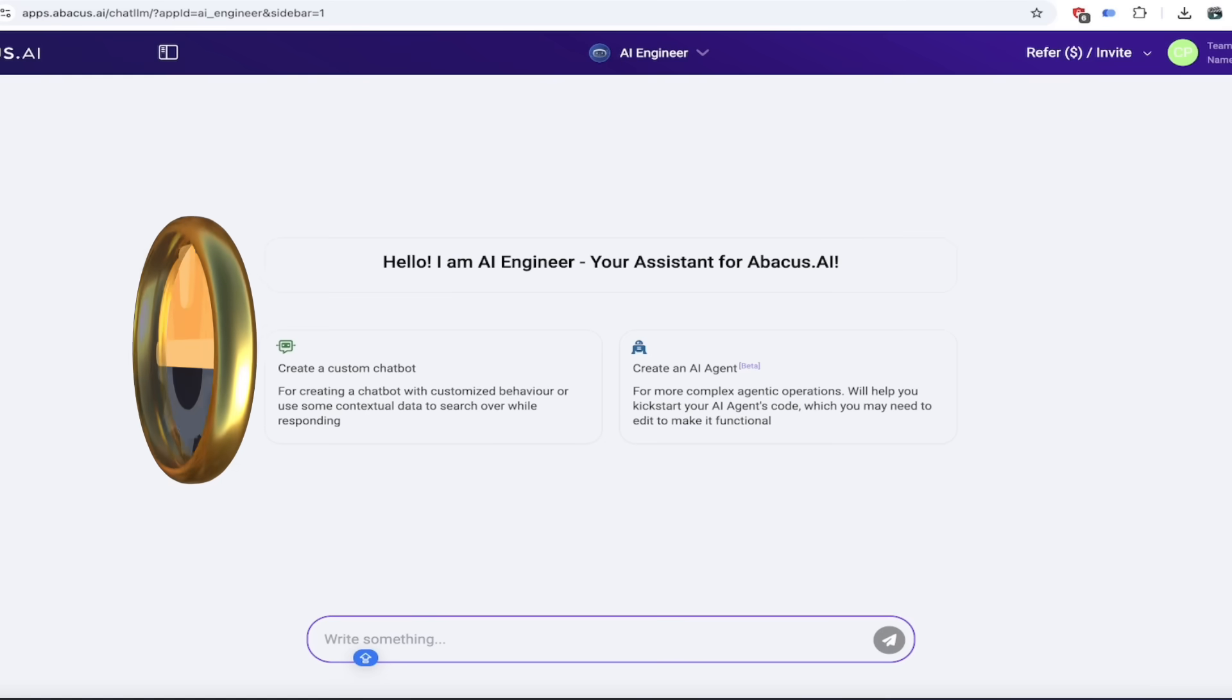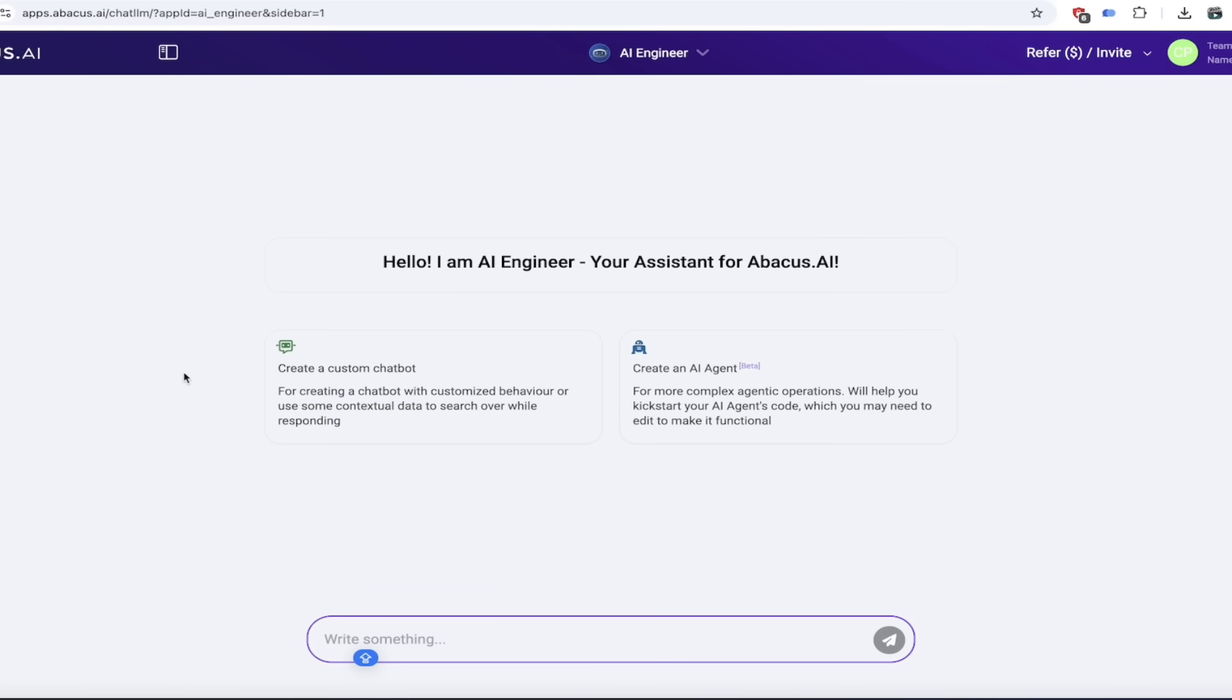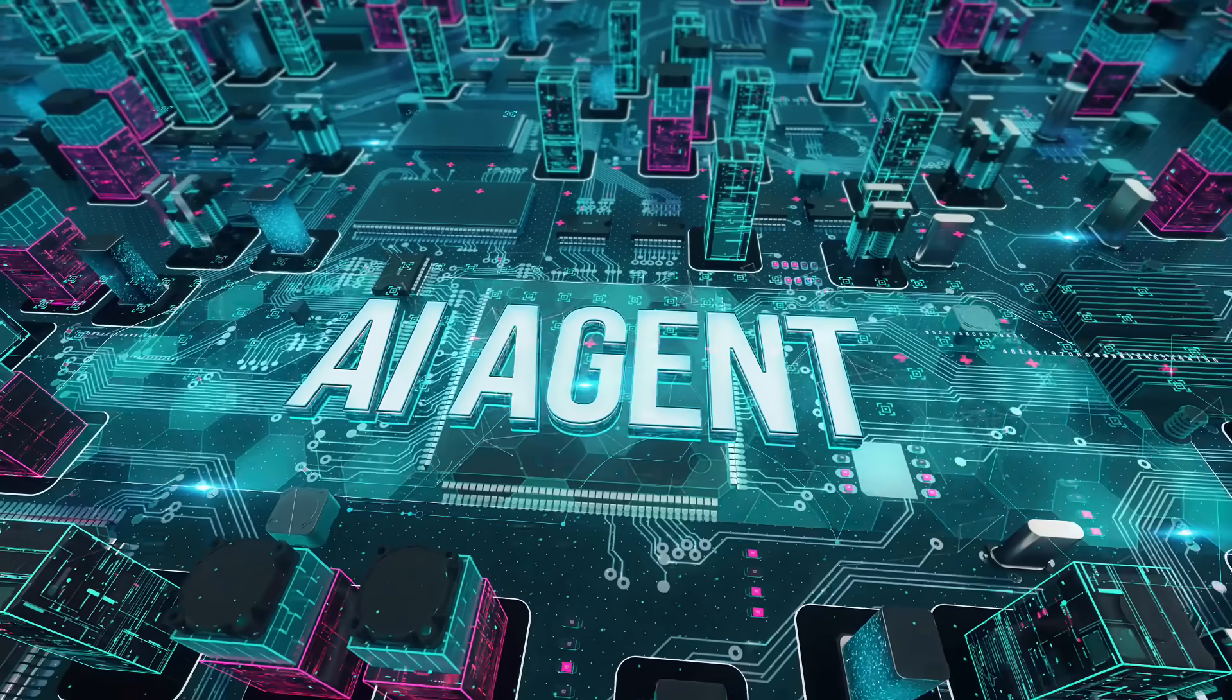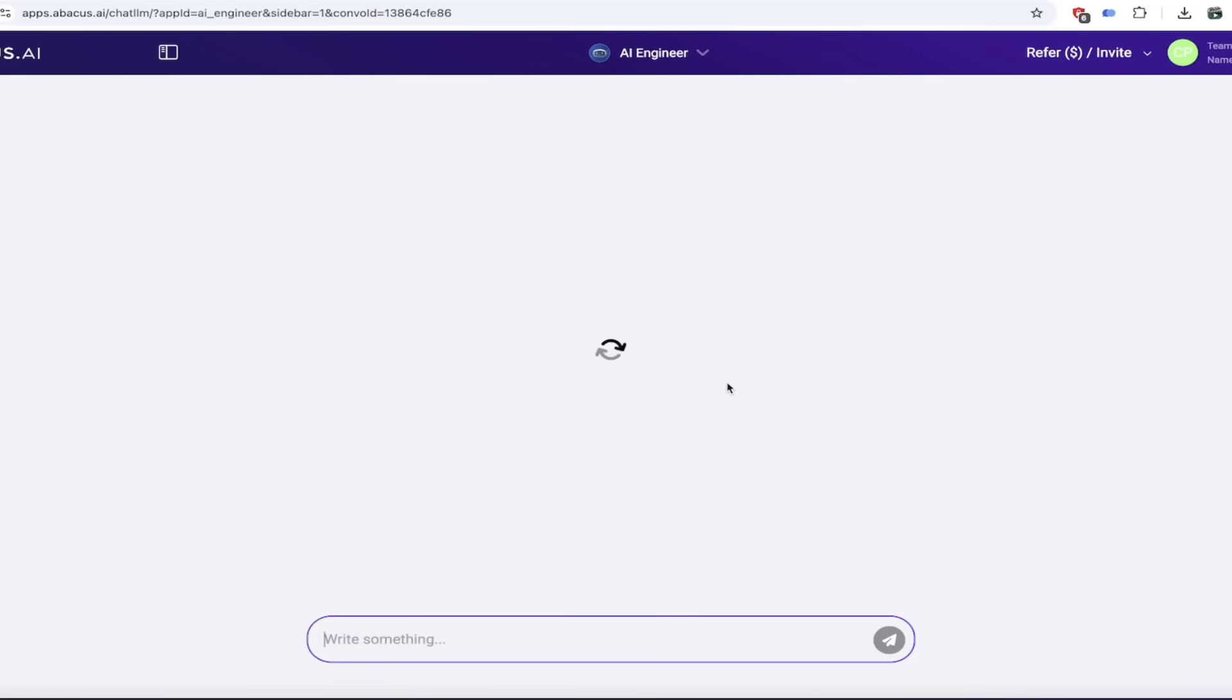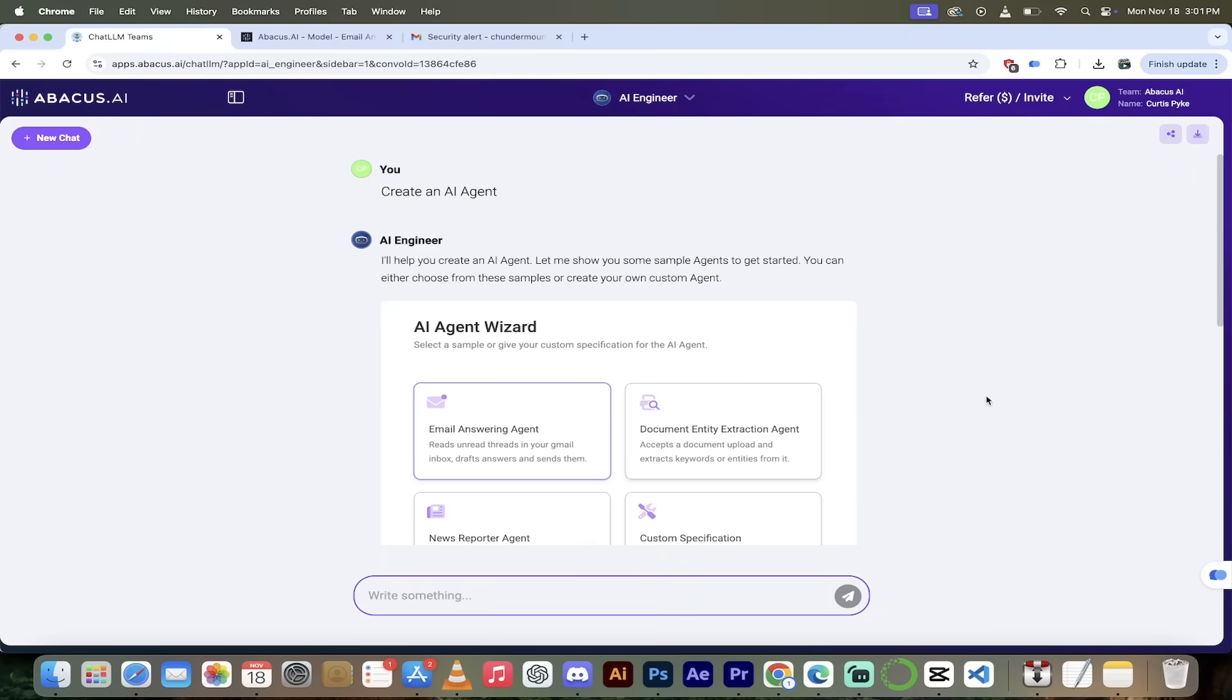But what we're looking for is AI Engineer where we can create a custom chatbot and AI agent. Let's click on that here. And then we get this screen. We get two options: create a custom chatbot, which I've done videos on—I'll put a link in the description below—or create an AI agent, which is what we're going to do. Click on that and now let's dig in and create our agent.